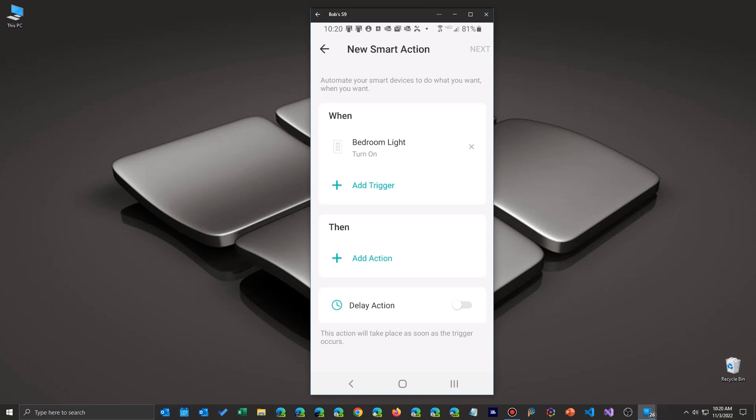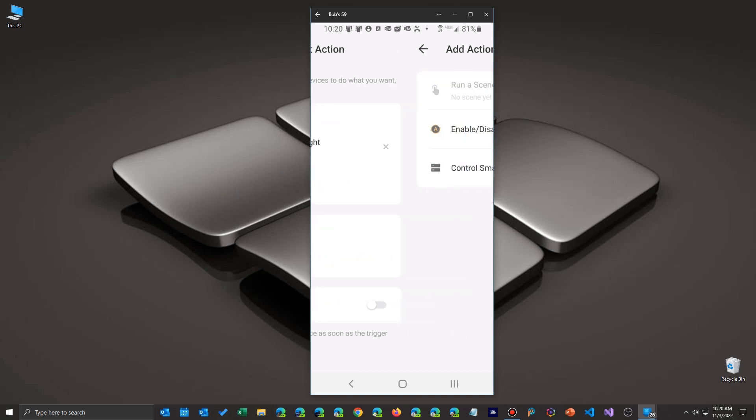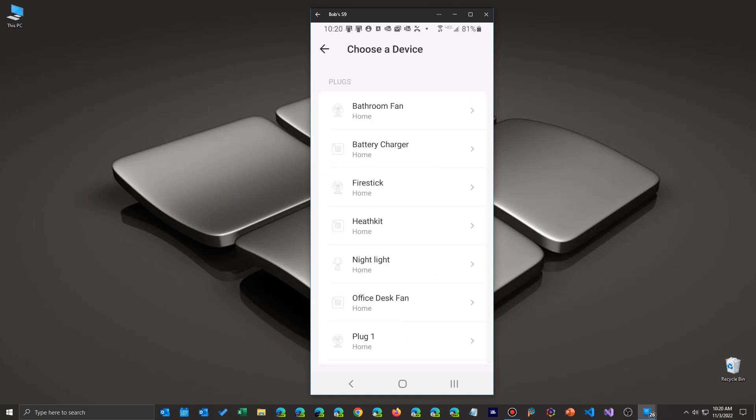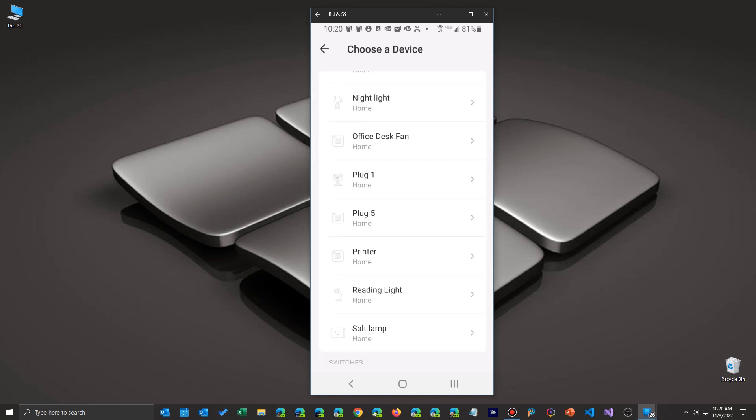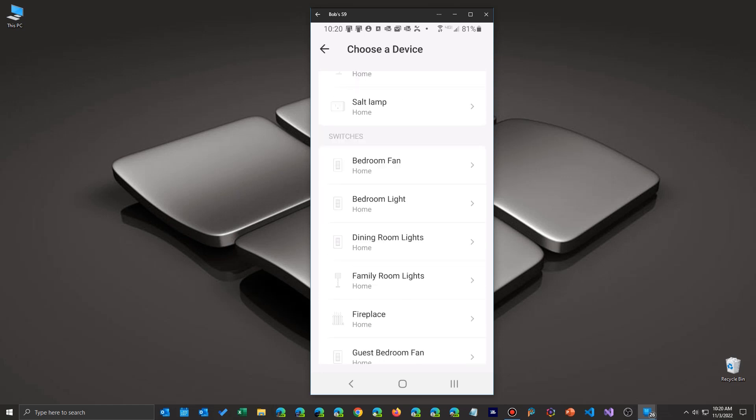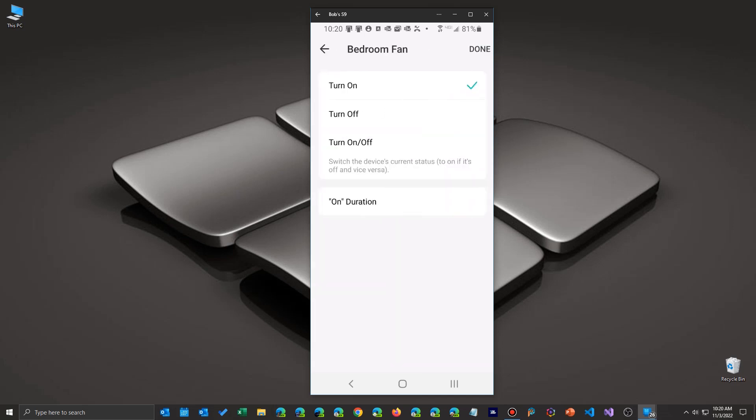So as you might expect, then I have to decide what action I want to do. So I'm going to control another smart device. I'm going to click on that and I'm going to go find my bedroom fan. In this particular case, I'm going to want it to turn on. So I have to do the same thing, select the fan button, and then what action is going to happen when it gets activated by this thing.